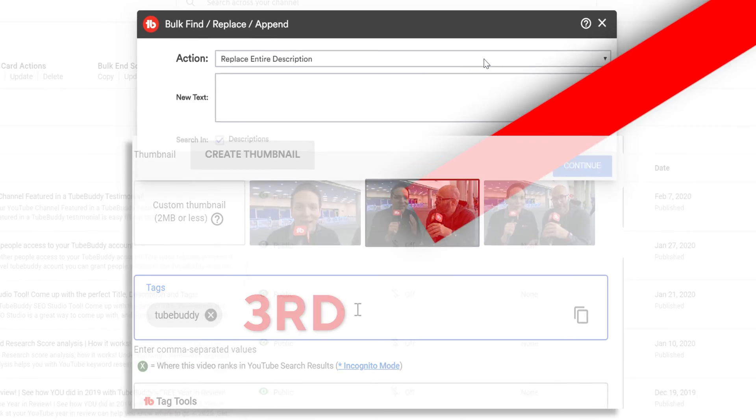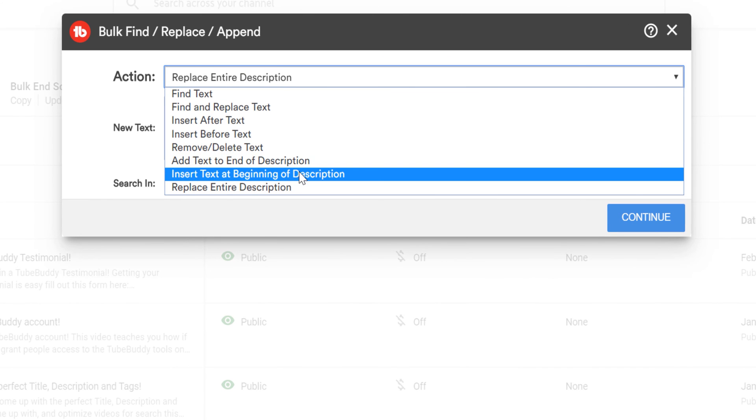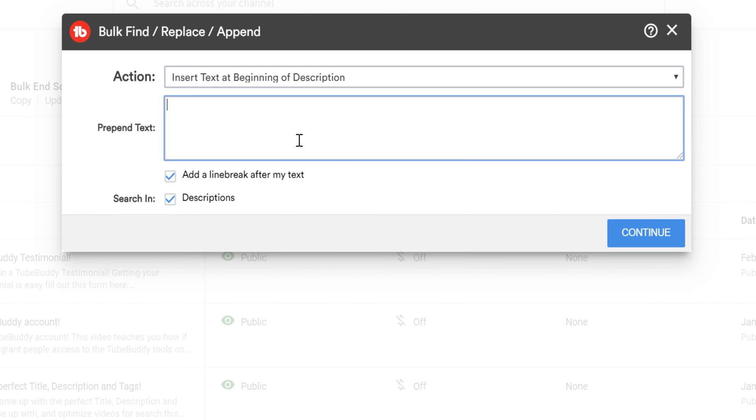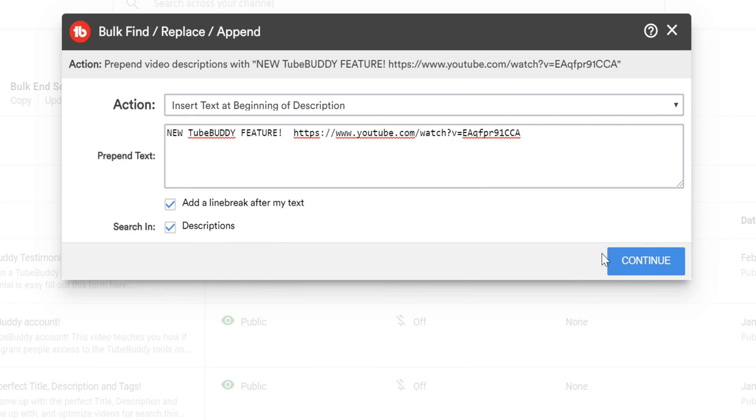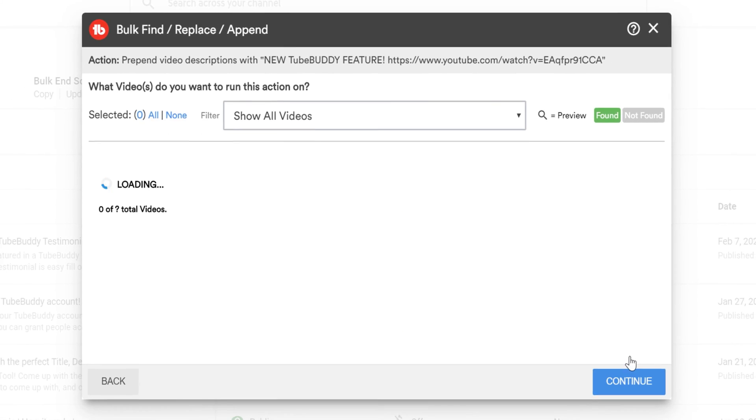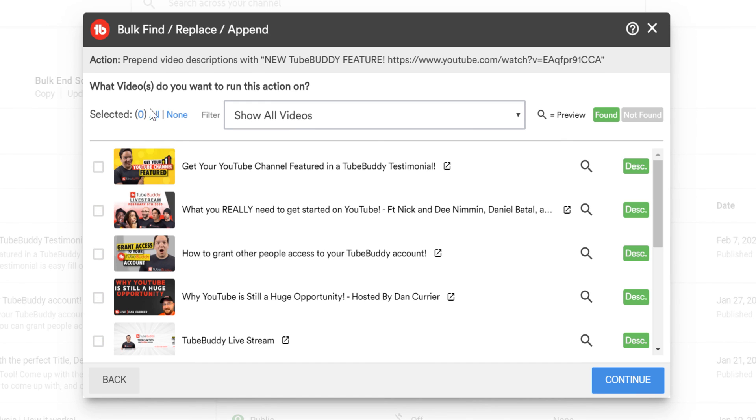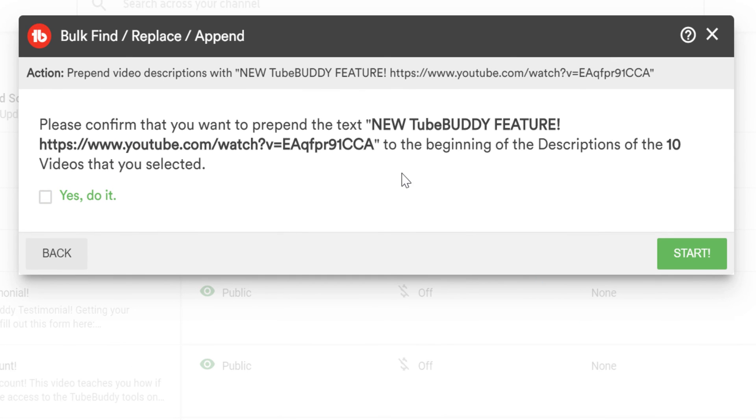We understand that updating your video descriptions in bulk can be scary, which is why we have a step that shows you all of the videos that match the text you're looking for and what the resulting descriptions will look like after the bulk updates are complete.